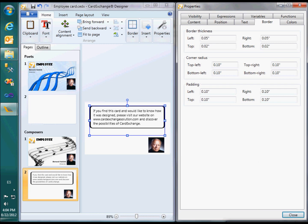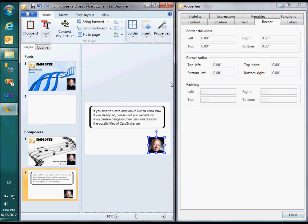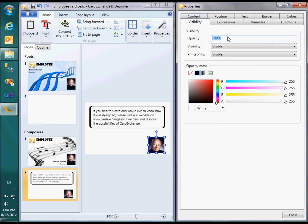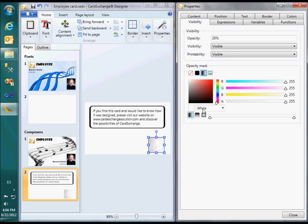The last thing to show is how to define ghost images. A ghost image is nothing else than an image that is partially transparent. The opacity level can be set in the visibility tab. If you want a non-uniform opacity, you can use the opacity mask, either using a gradient brush or using an image that serves as opacity mask.